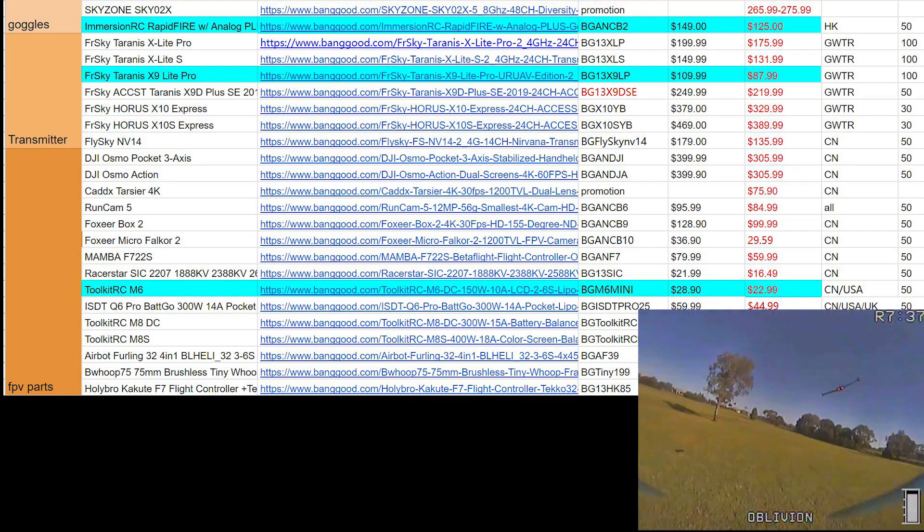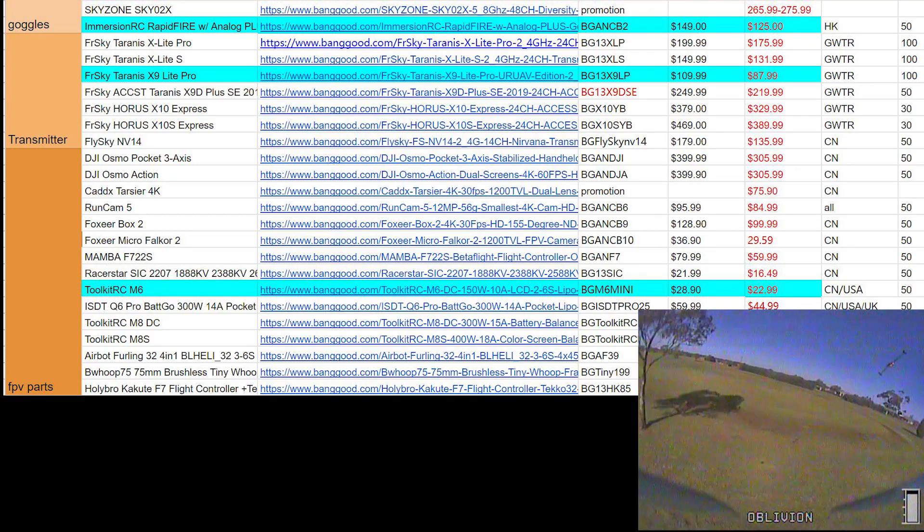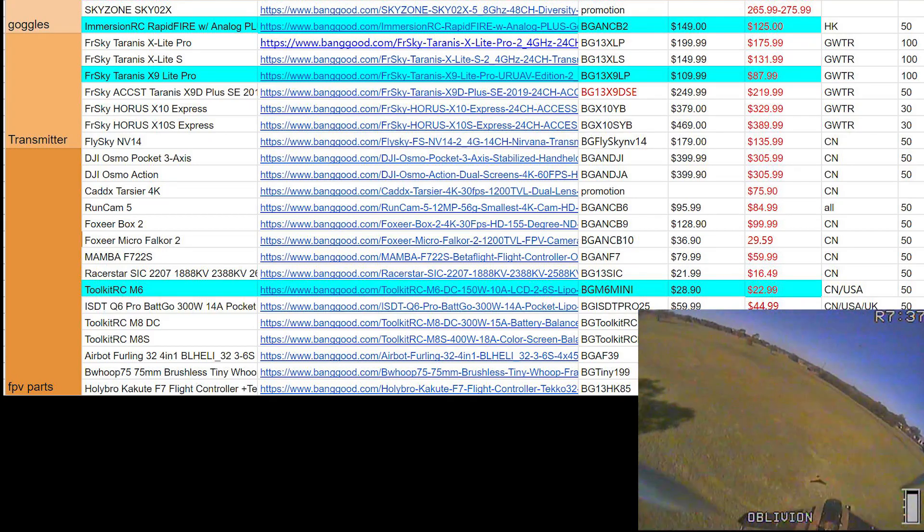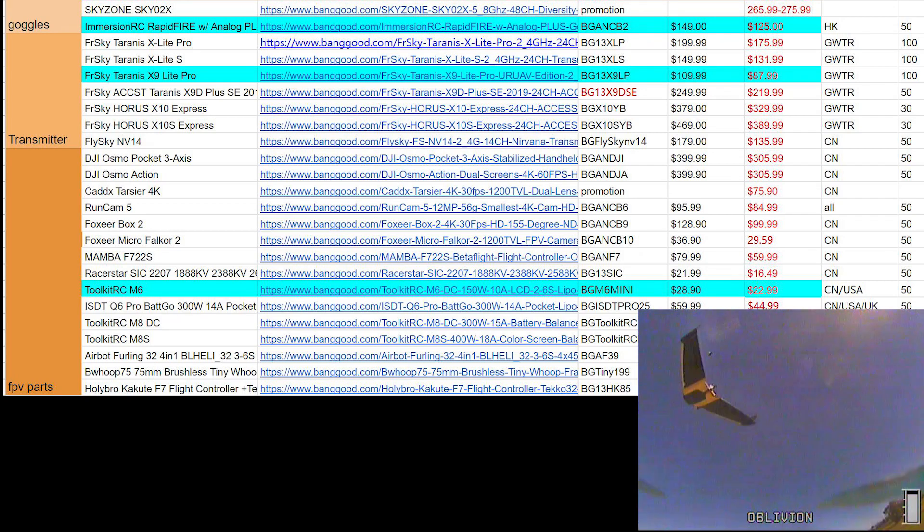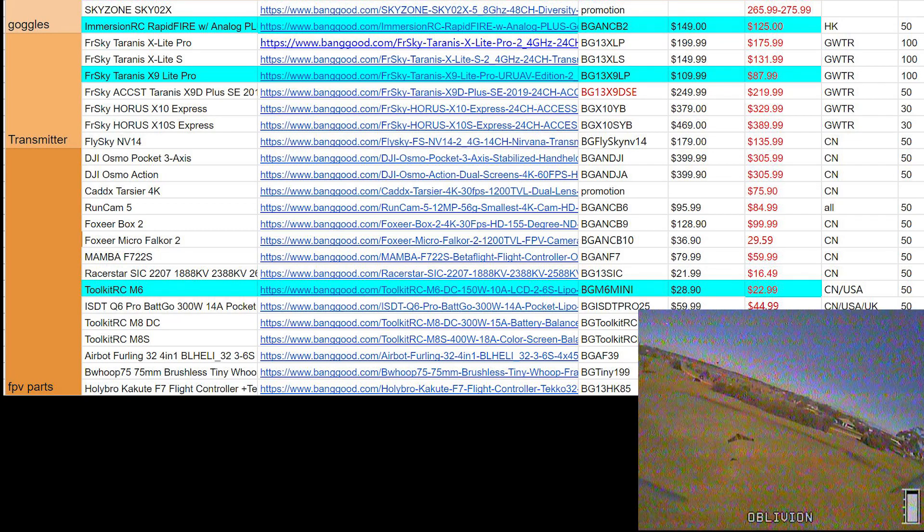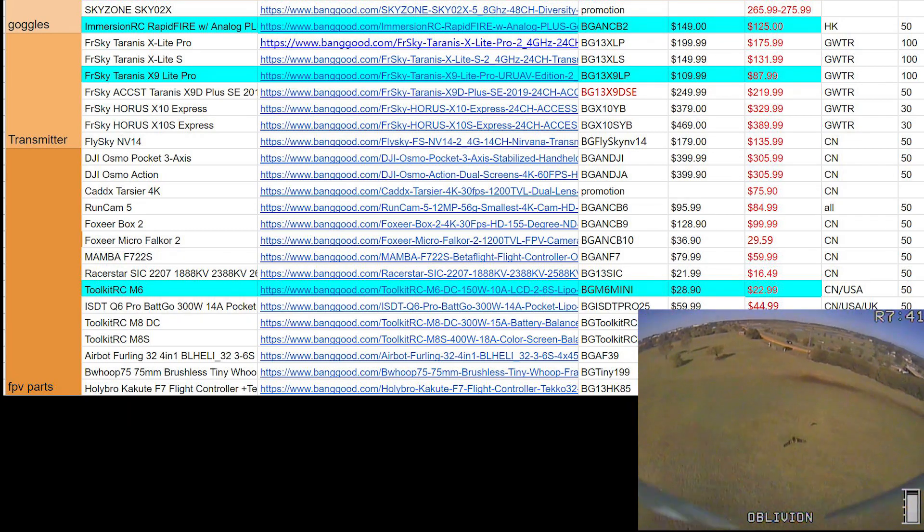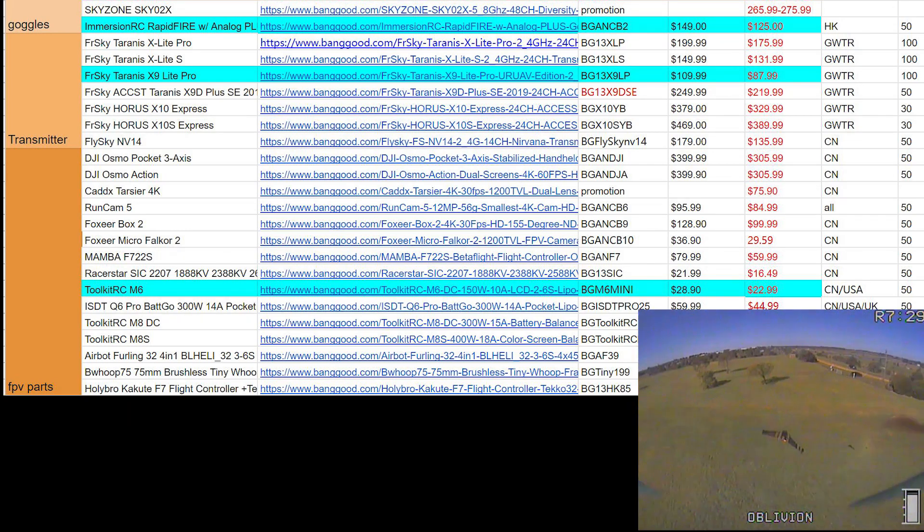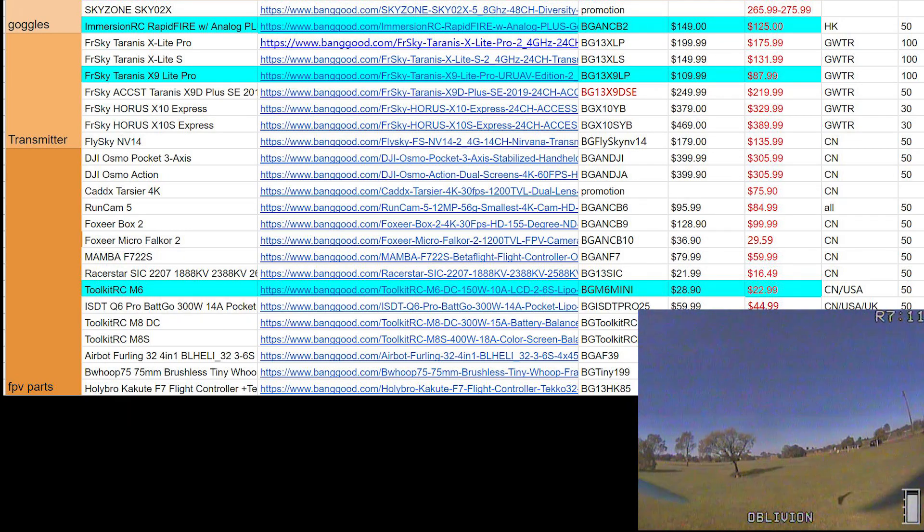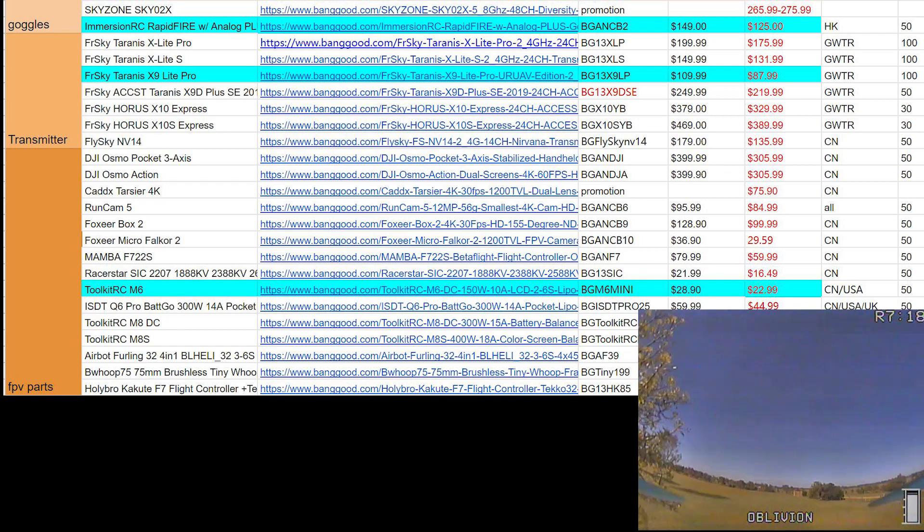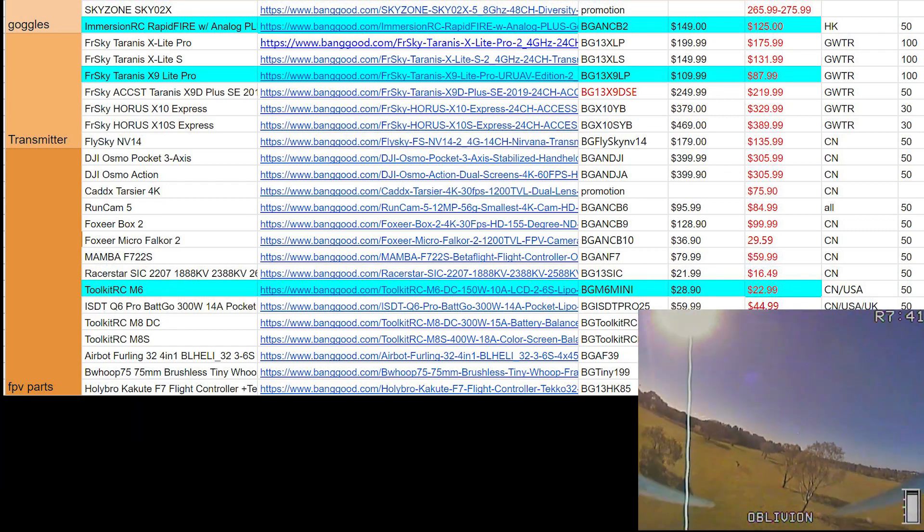Oh, there's also limited quantities too. I'm not too sure how many times people can buy these before the deal runs out. Anyway, on that, subscribe for more FPV content, and as always, happy flying.